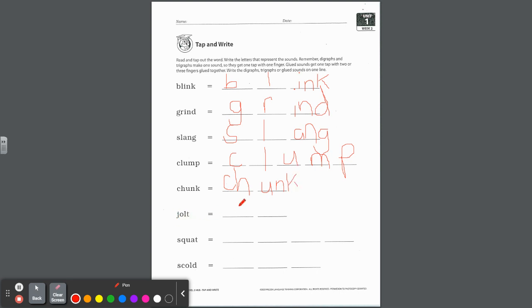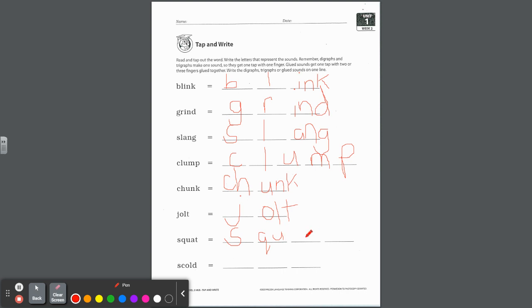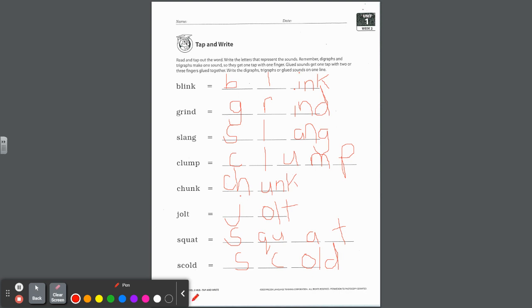How about this one? Chunk, there is a digraph, C-H goes together. And then U-N-K, junk-unk, that's a glued sound, so U-N-K goes together on that line. Jolt, J-O-L-T, don't forget O-L-T, colt-olt is a closed syllable exception. Squat, S-Q-U-A-T. Now Q-U buddy letters always go together, and then A even though it's an A sounding like an O, and the N sound T. And last but not least, scold. Blend is separate, S-C, O-L-D, cold-old is a closed syllable exception. It stays together on the line. Excellent work, thanks for joining me this week. Thank you.